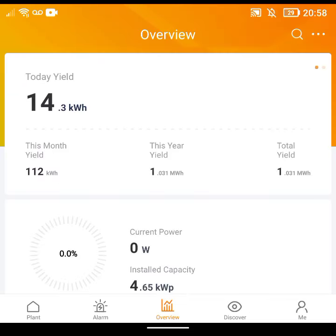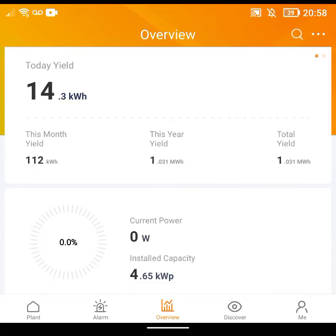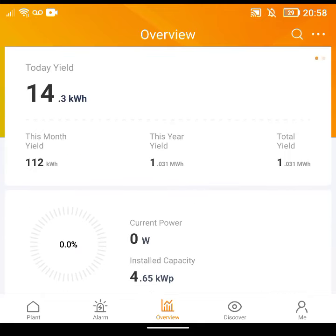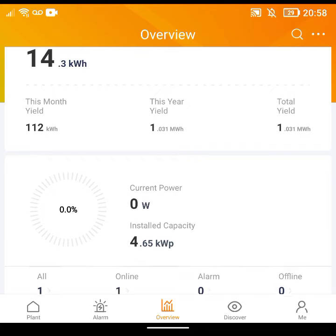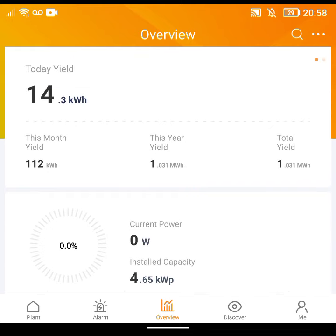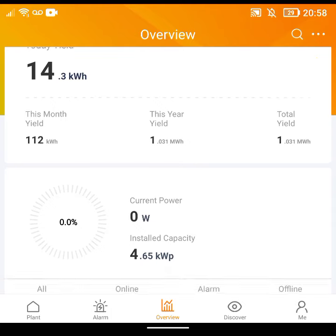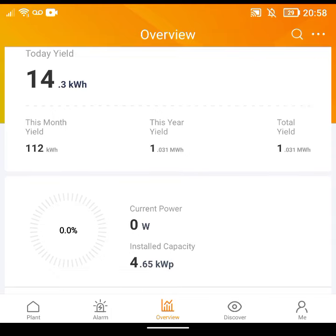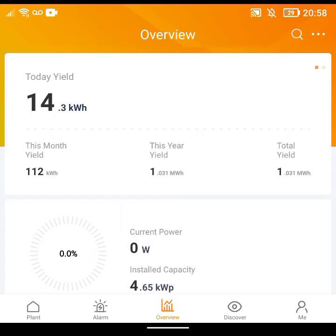Hello, welcome back to the channel. Today I thought I would continue my solar journey by showing you the Jinlong Solis cloud app. As you've seen from my previous videos, I have a Solis 5 kilowatt hybrid inverter, and this is the app that goes with it — this is where I get all my data from. It's very similar to any other app that other companies make for monitoring their own inverters. Once you open the app you come to this overview page.